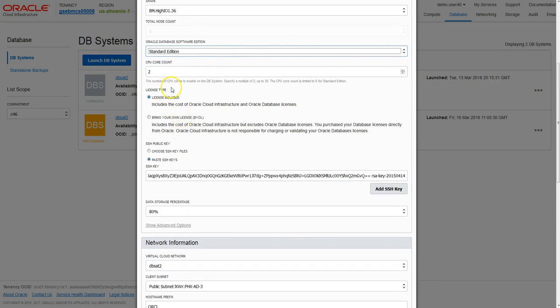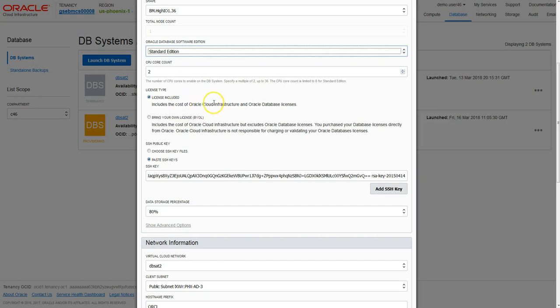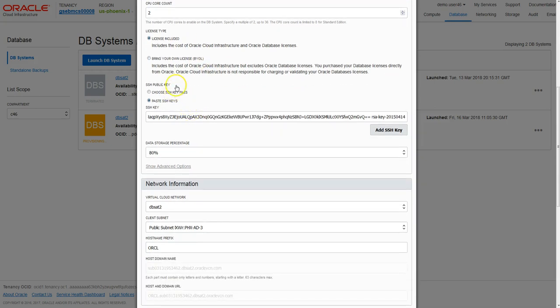We chose database edition and then we can choose to enable and the number of cores in multiples of two up to 36 cores. We can change that afterwards if necessary. We can bring our own license or have license included option.